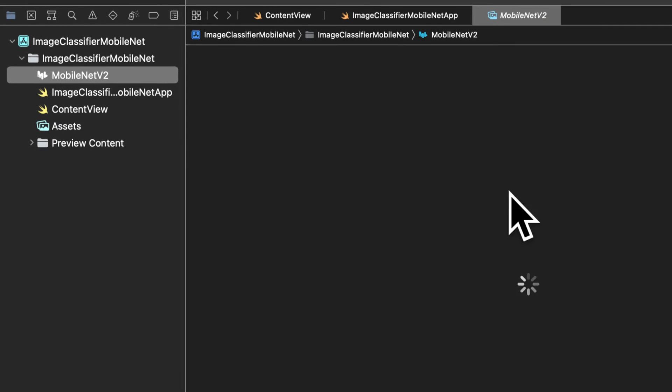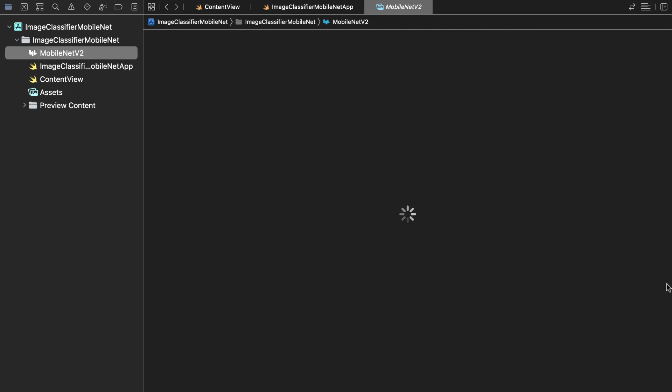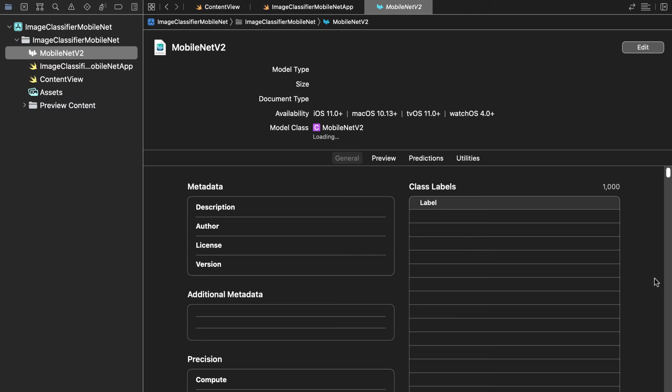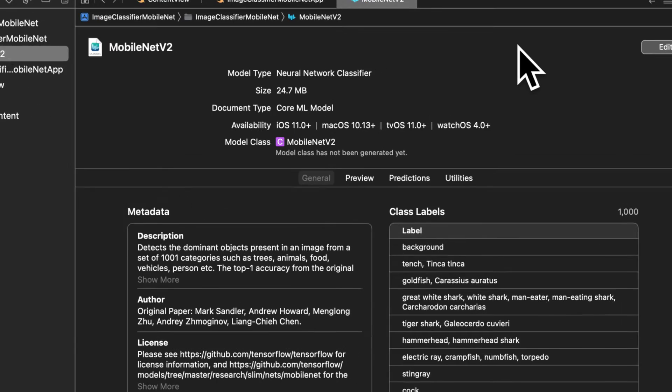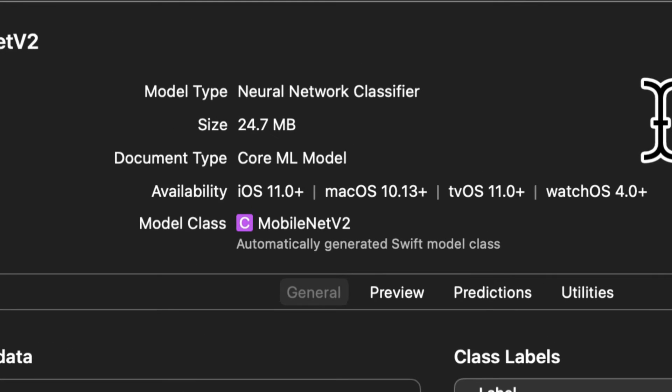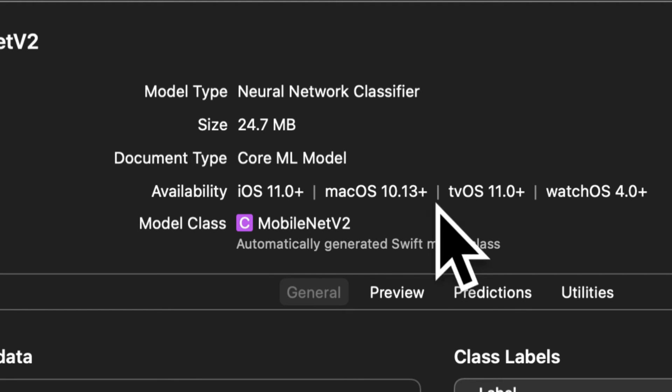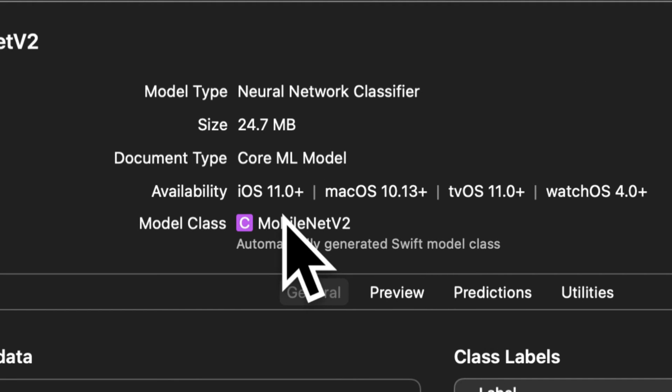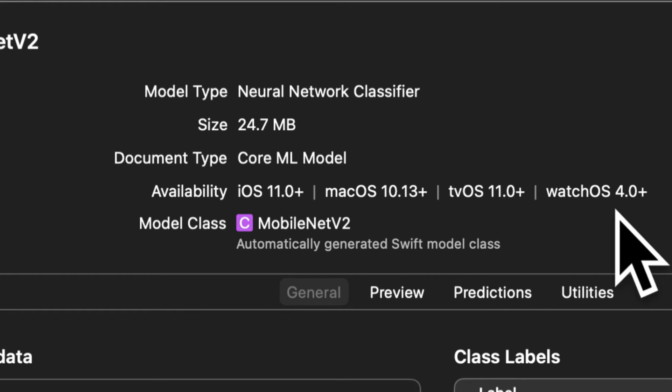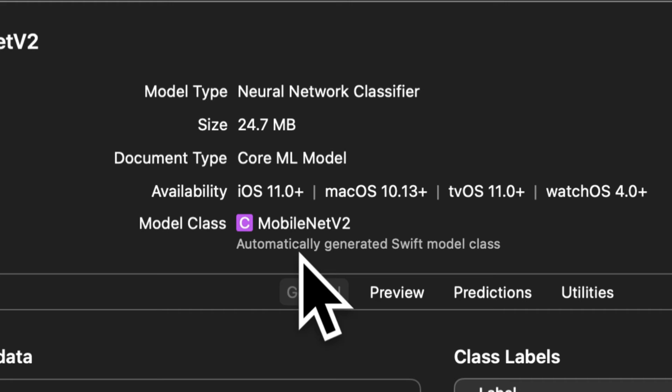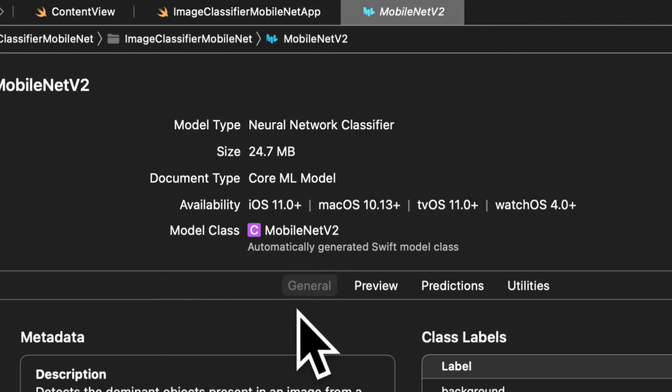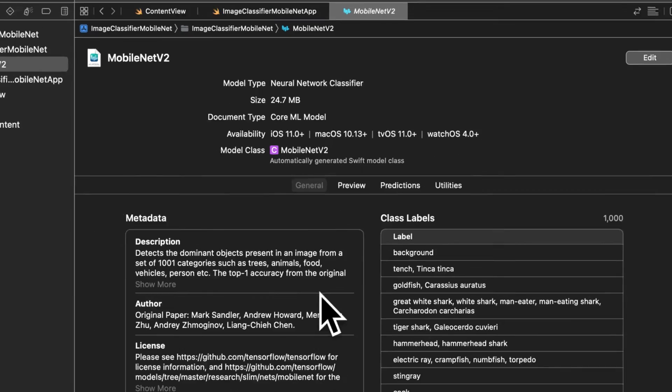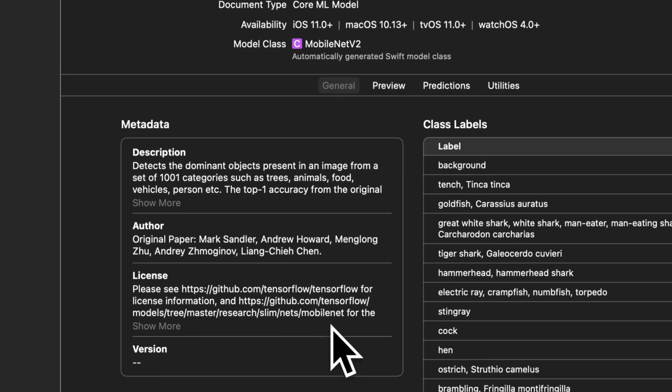If you click on the model you can see information about it. So just give it a moment to load when you open it for the first time. But here you can see how the model works and of course there's also documentation for the model but this is like the quick view. So you can see the model type is a neural network classifier. We have its size and its document type is a core ML model. It's available as of iOS 11.0 and higher and other OS's as well. Then we have the model class which is automatically generated which means that you can actually reference this model just like any other Swift class.